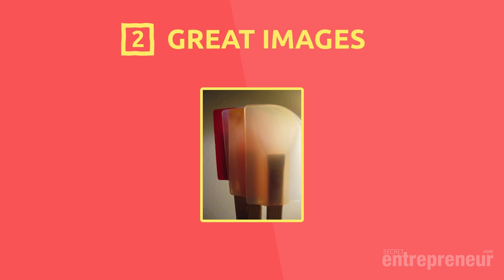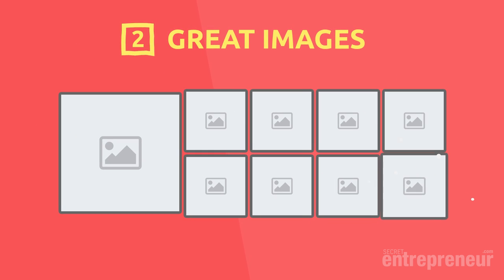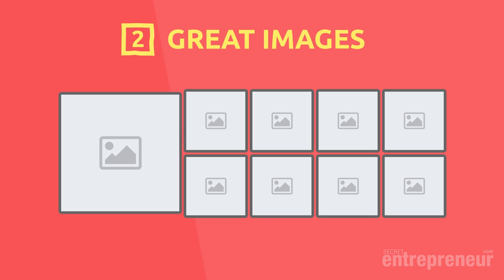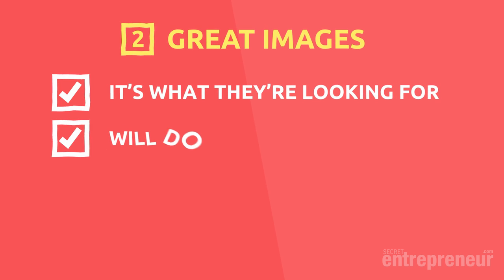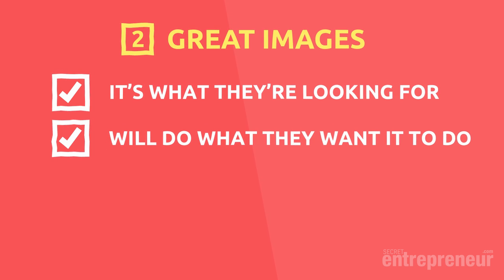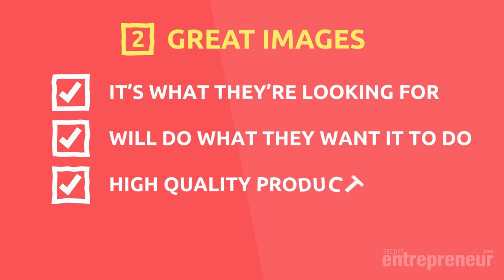The next basic to get right is your product images. The majority of Amazon listings have horrible images. Some only have one single fuzzy image. Amazon allows you to have up to nine product images and you want to make sure that they're stunning. Customers don't have the luxury of picking up and touching your product like they do in a shop. Instead, they have to get the same impressions from your images. Your images need to confirm it's what they're looking for and will do what they want it to do. It also needs to demonstrate a high quality product.